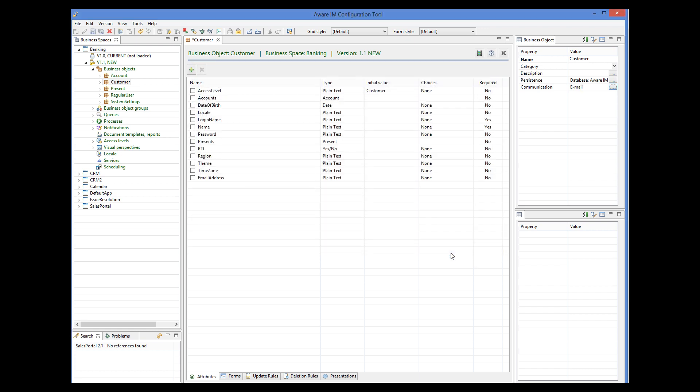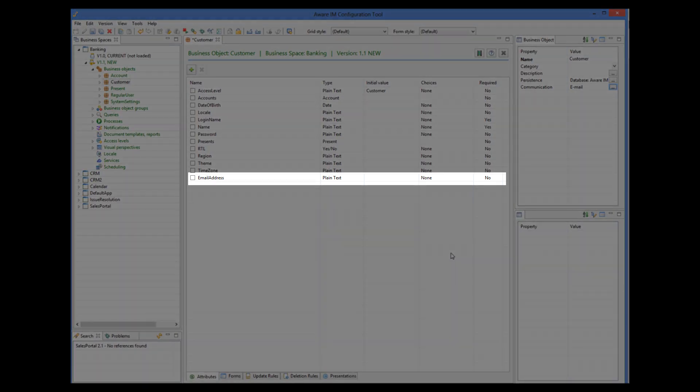Note that when we defined an email channel for the object, AwareIM has automatically added the email address attribute to the object. The value of this attribute will be used as the email address to send an email to.